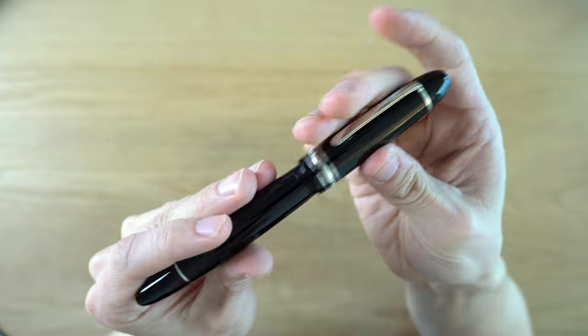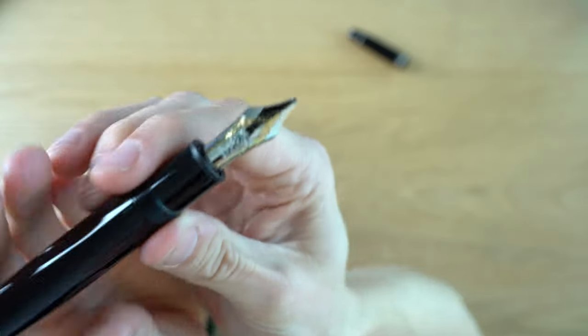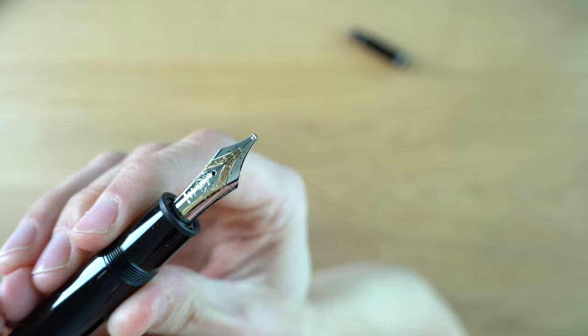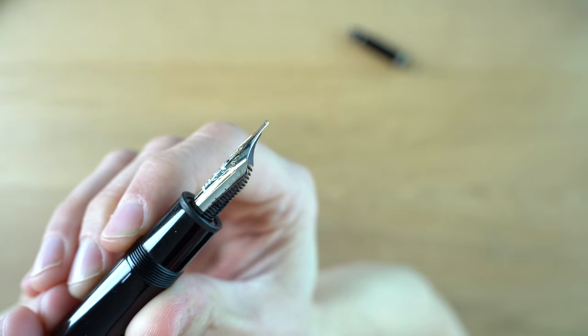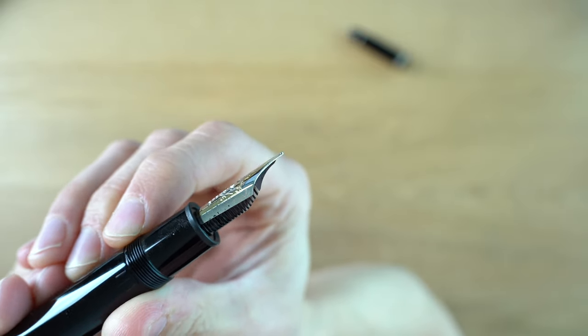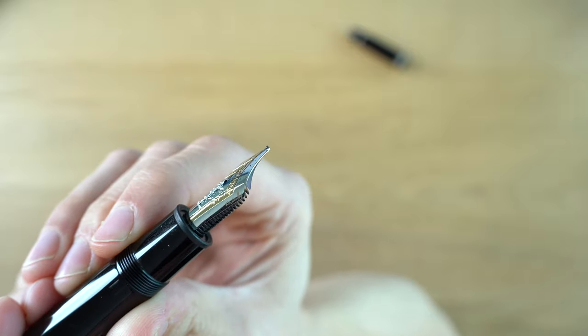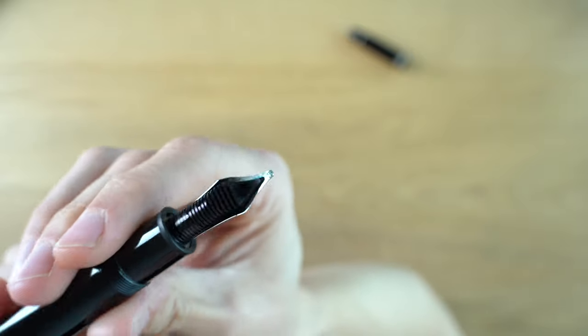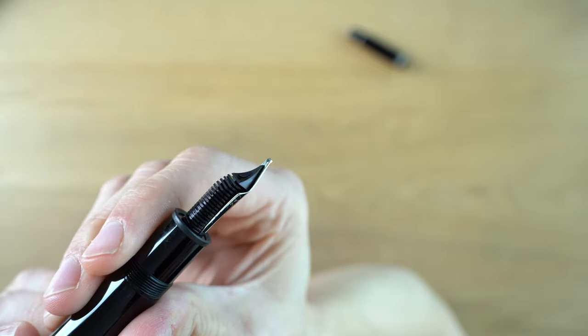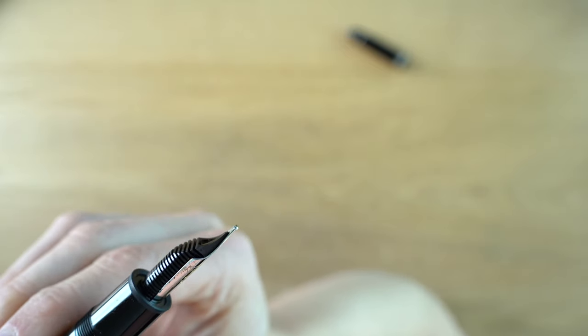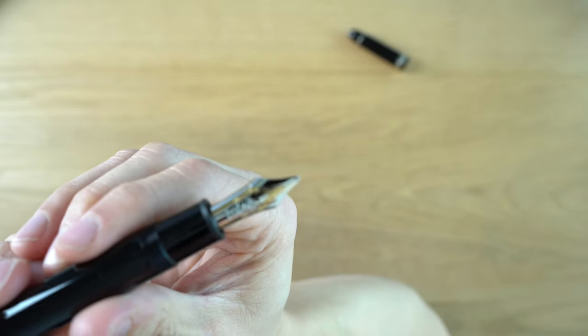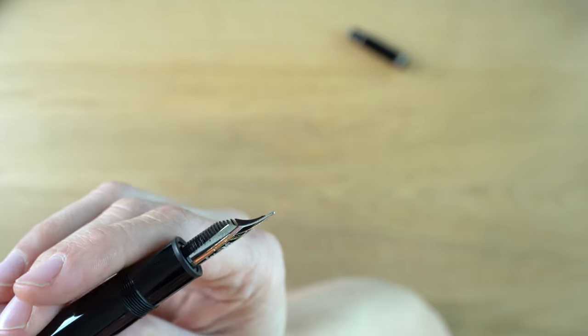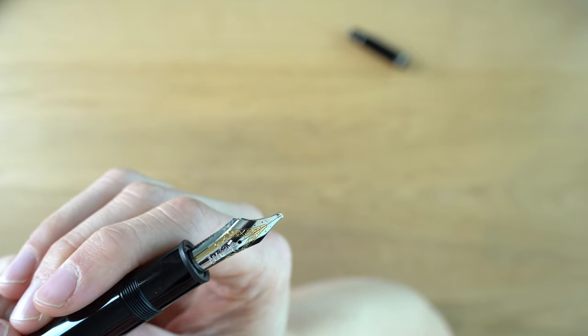This one is called the Italic Edge. If we take a look at the nib here, we can see Fritz Schimpf's logo on the side there, that's a little quill, and on the other side we can see Italic Edge. Basically the story with this nib, if you look at it, you can see it's quite wide. However, the corners are a bit more rounded.